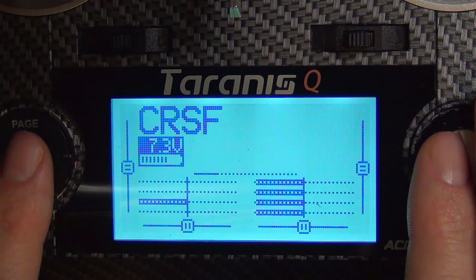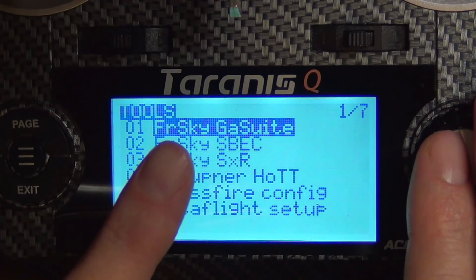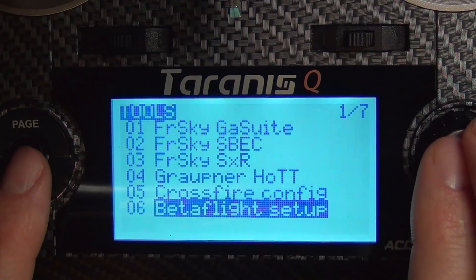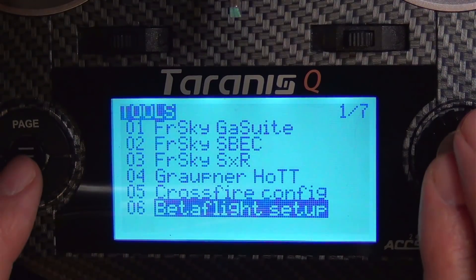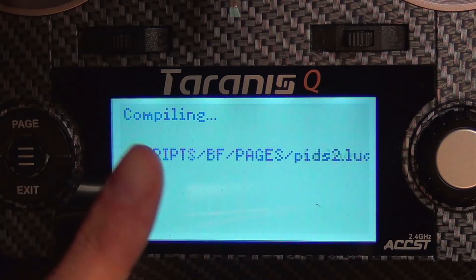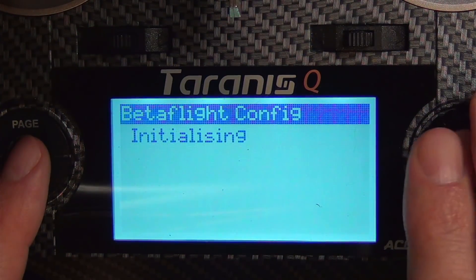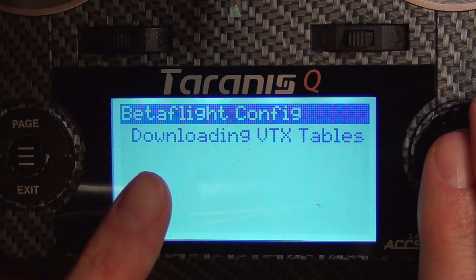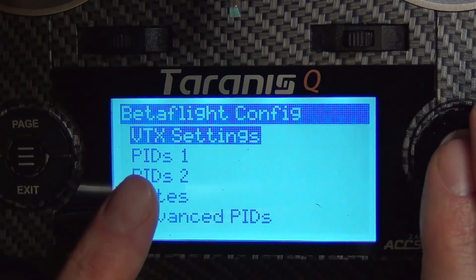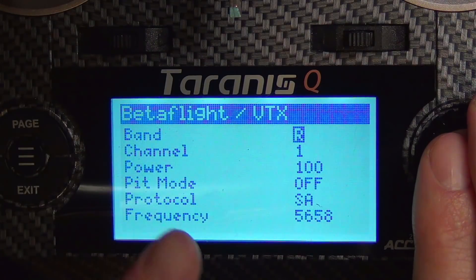To access the Betaflight Lua scripts now, hold down the menu button for a long press. This is the tools menu — you're probably already used to it for your Crossfire configuration. Go down to the bottom and you'll see the Betaflight setup page. Click on it and hit enter. The first time, it will build and compile all the scripts in the back end. Give it a second, then click it again. If your receiver is on, it will download the VTX tables into the configuration.